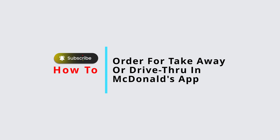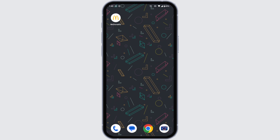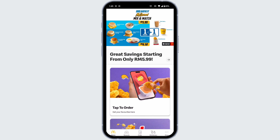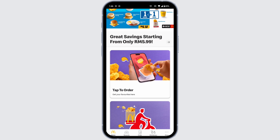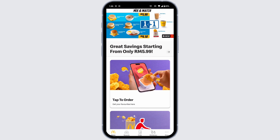How to order for a takeaway or drive-through in the McDonald's app. Let's get started. Launch your McDonald's app, make sure you have already logged into your account. You will land on the home page. At the bottom you're going to find different options — head over to the option of Order.